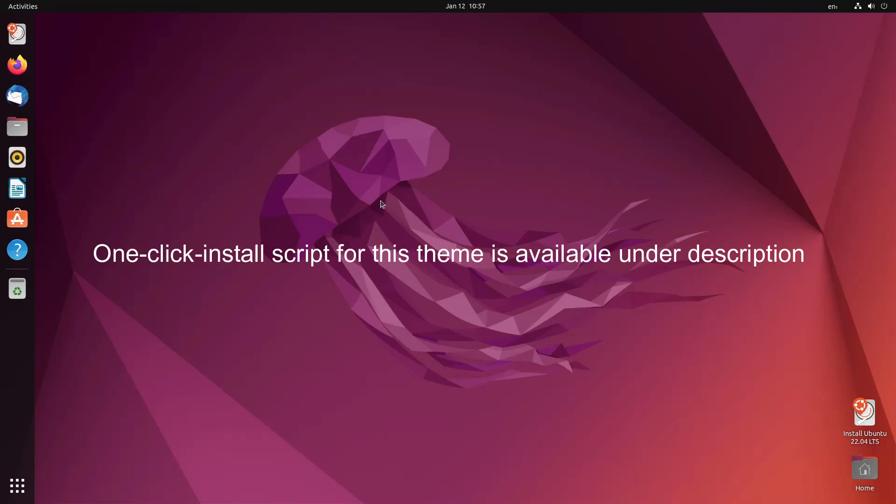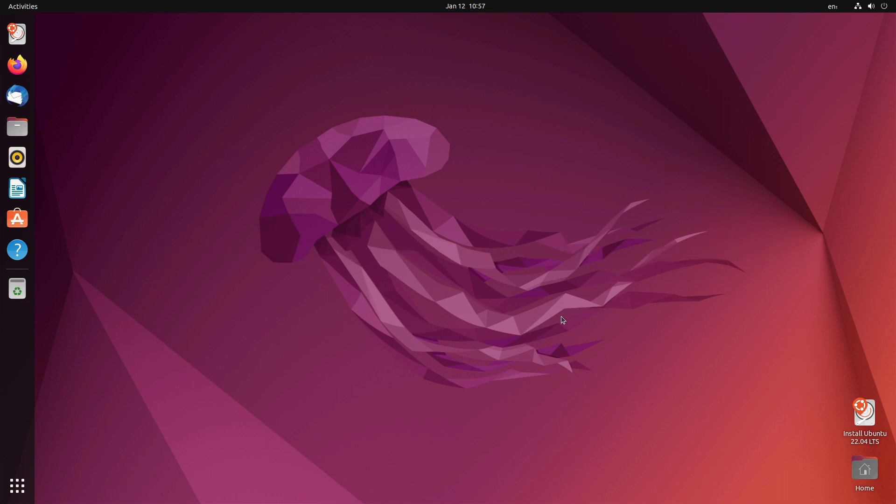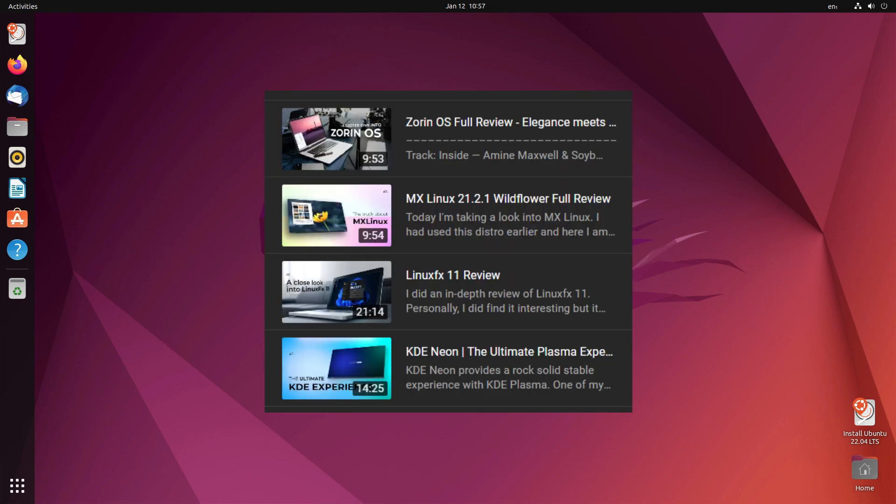Hello everyone! In today's video, I'm going to show you how to customize your Ubuntu desktop. For the past few days, I have been reviewing Linux distributions, so you can check them out from the video list of my channel.